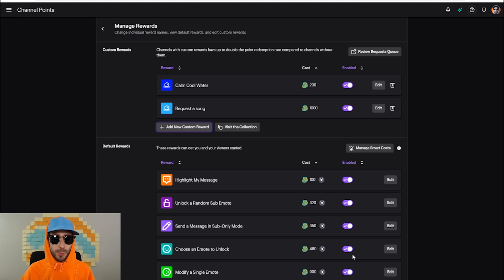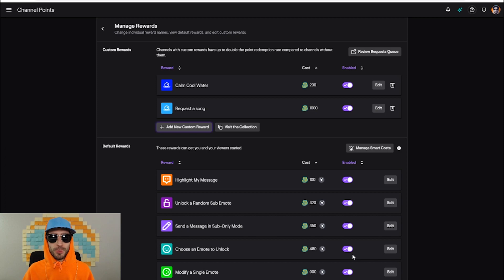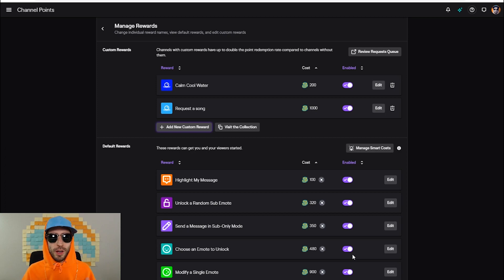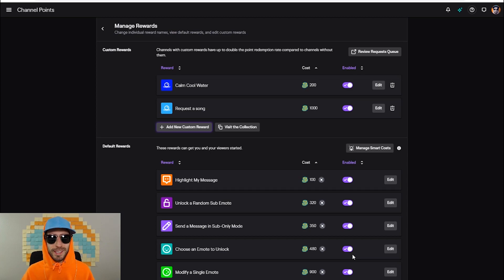Another really good custom reward that I recommend you should have on your stream is request a song. Basically, it's just so a viewer can do a song request on your stream, and it's a great way to keep viewers engaged.